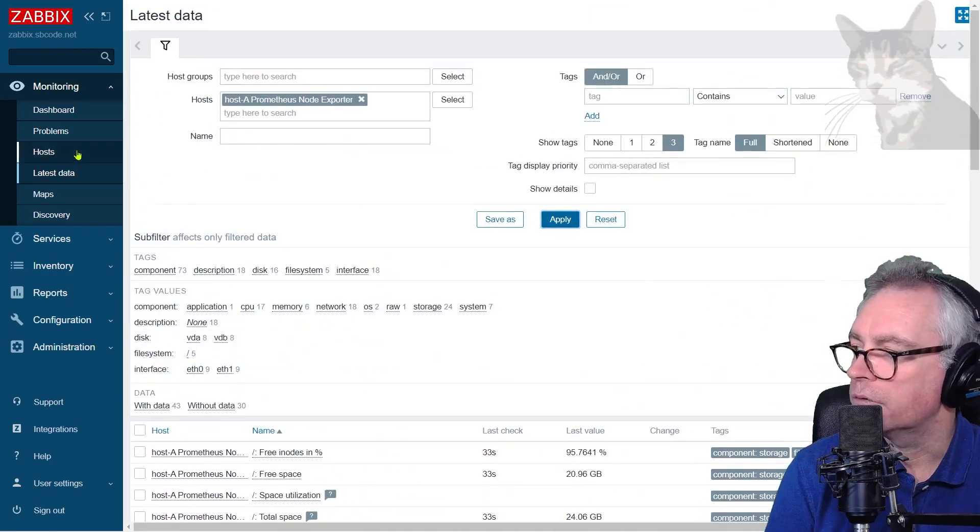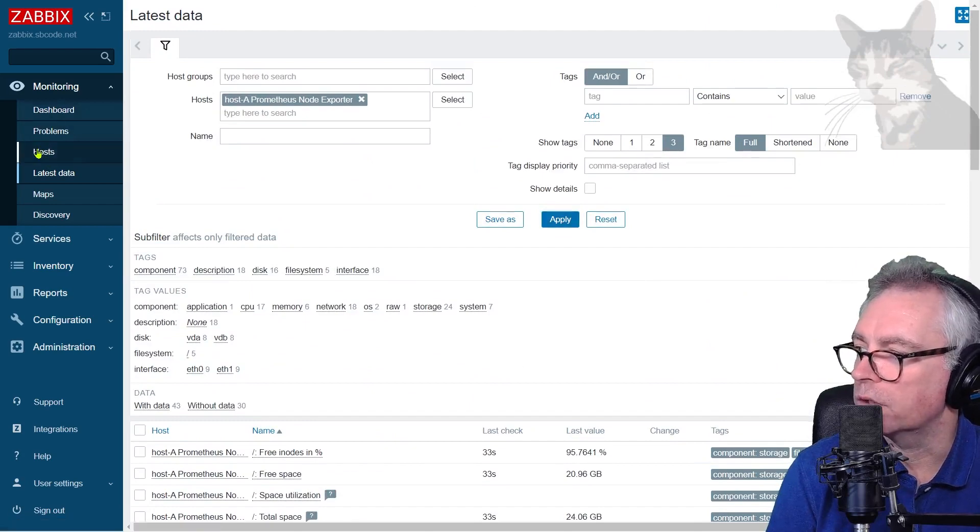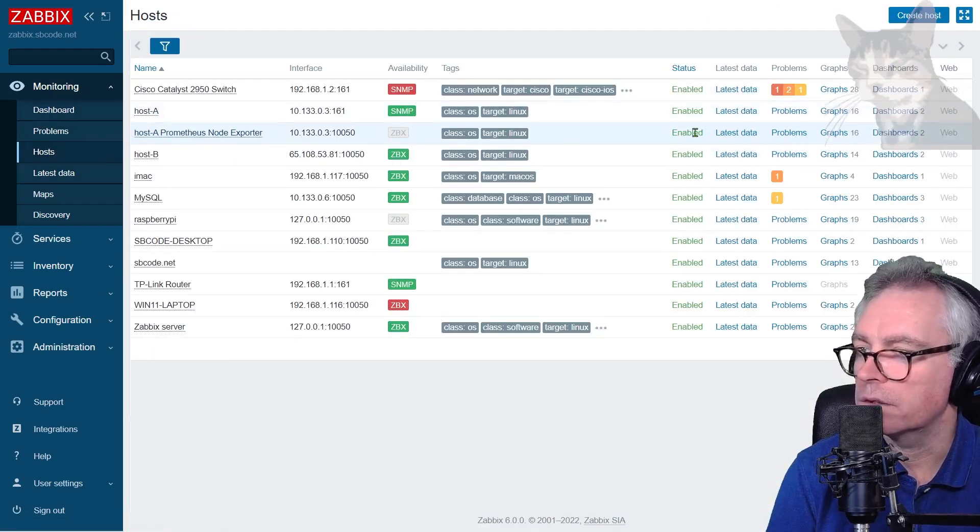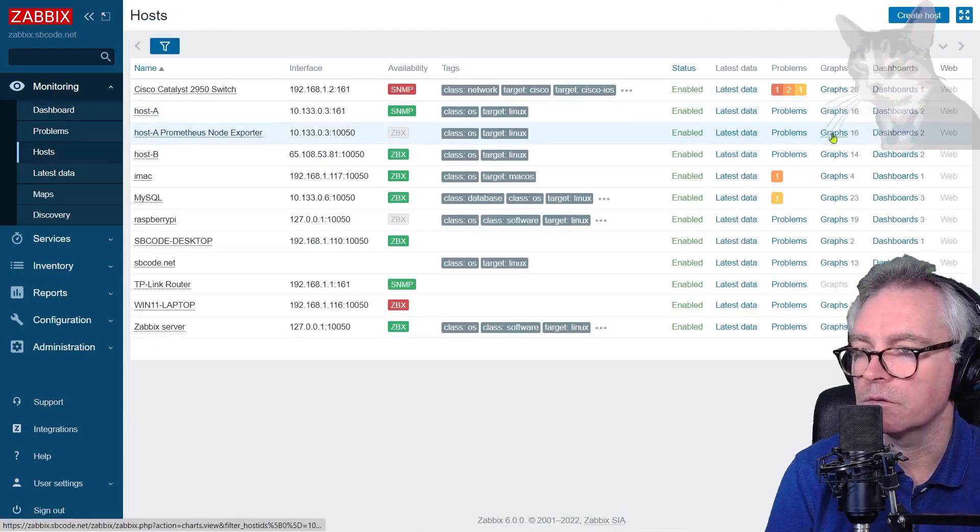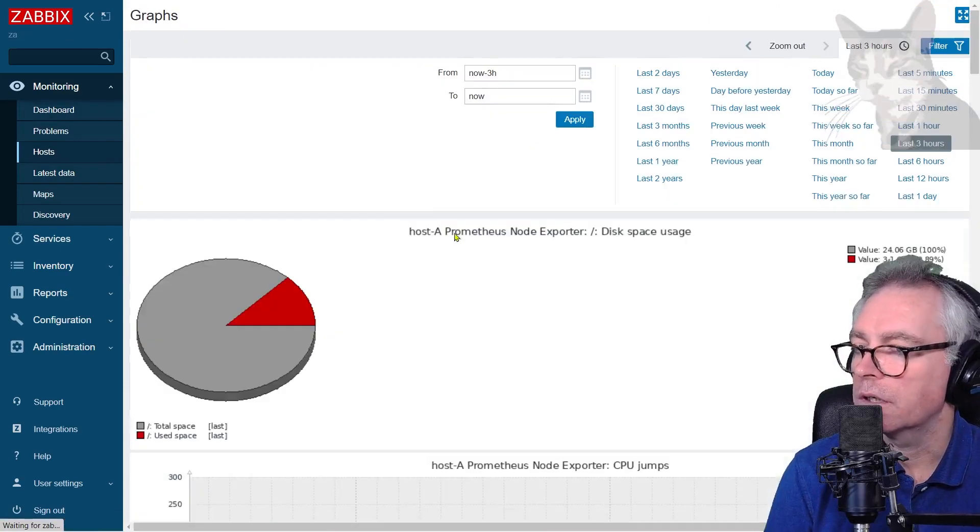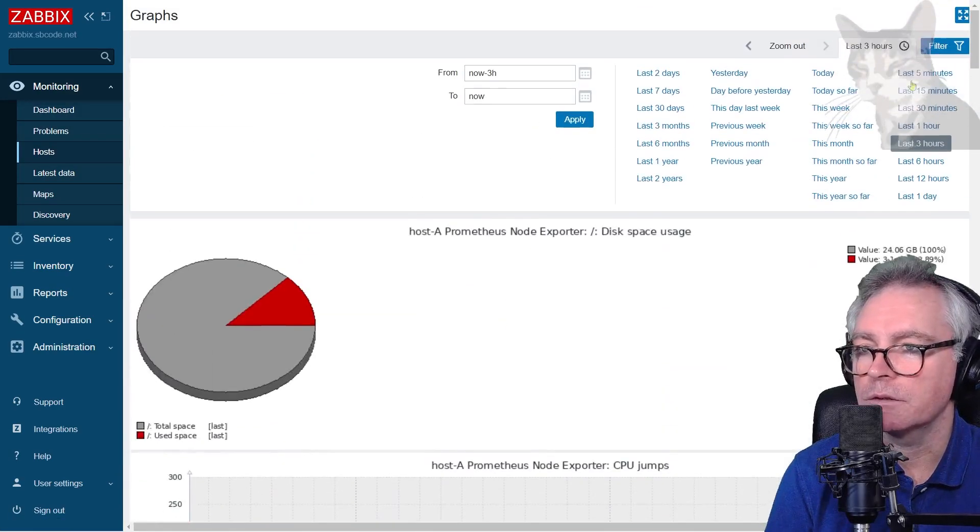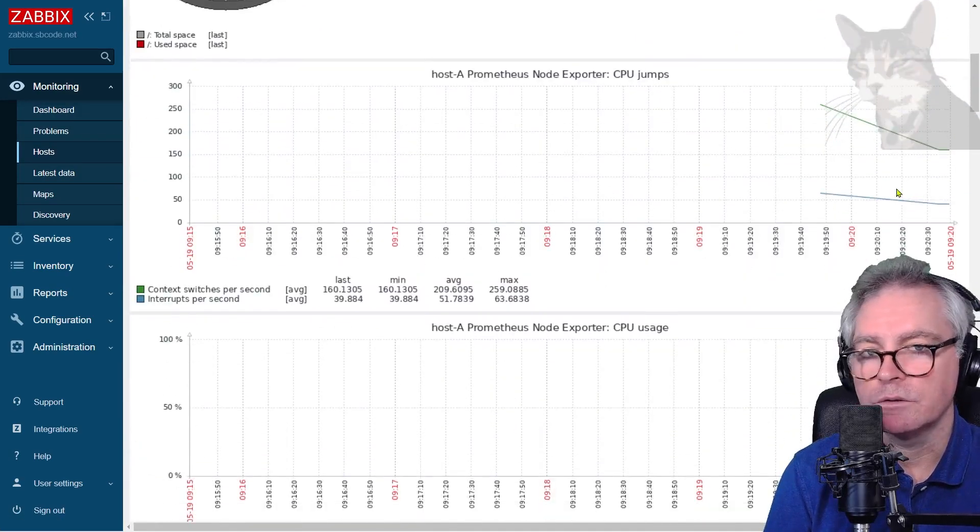If we look at monitoring hosts and look at that, there we have latest data, problems, graphs. Quite a few graphs. Let's look at that for five minutes. It's just begun.